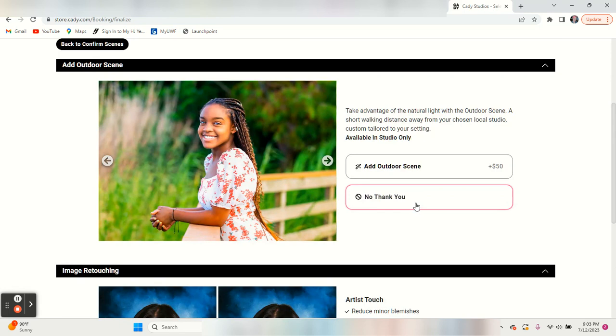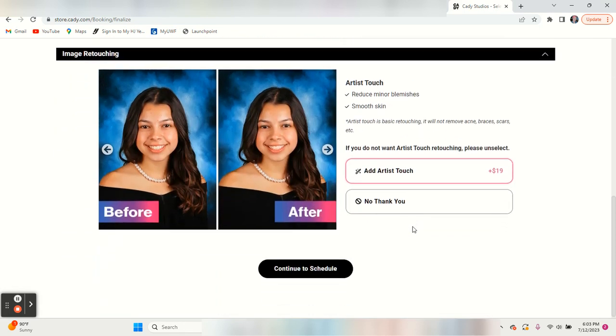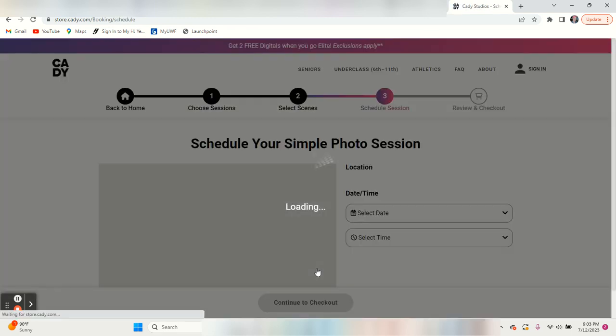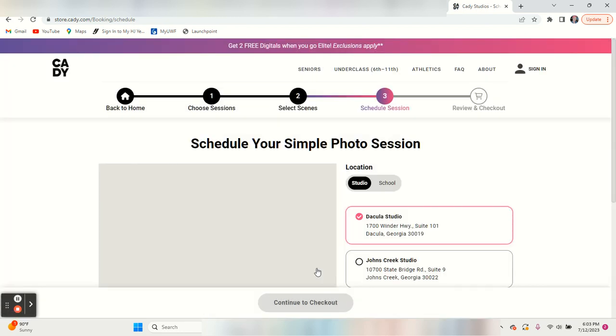You aren't going to have the option of an outdoor scene if you're taking your pictures at the school. You do have the option of retouch, which adds $19 to your total. We're going to say no thank you just for this one.